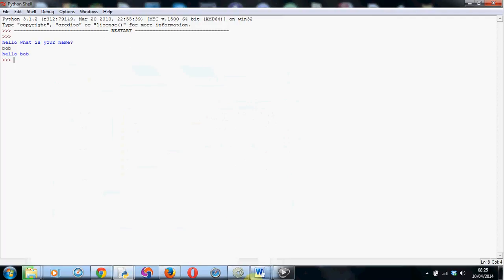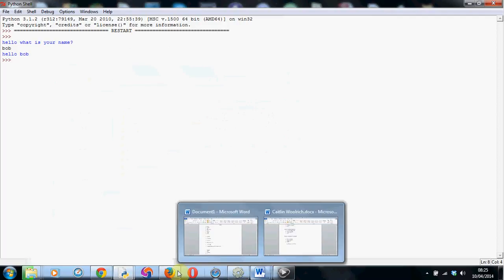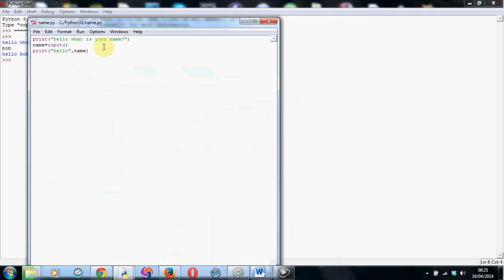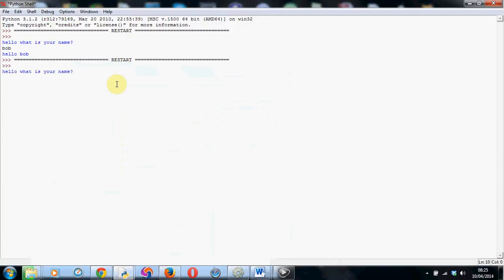Now just to show you how this is different from the last time we ran this, if I go back to the original window again and if we run it one more time, if for example this time I put in Fred, it says hello Fred. So basically now you've got a way of taking input from the user and then temporarily storing it and using it within your program.